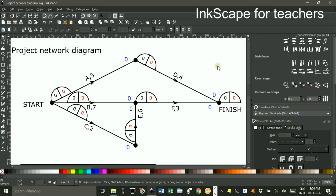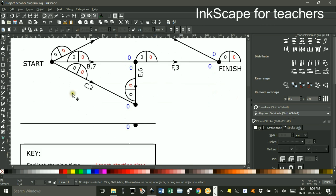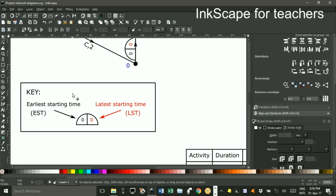Welcome to Inkscape for Teachers. I'm Geoff Phillips. In this tutorial, I'm going to look at using a network diagram that I've drawn in Inkscape to find the critical path. So away we'll go. First of all, the first black number in each semicircle is the earliest starting time. The red is the latest starting time, according to this key here.